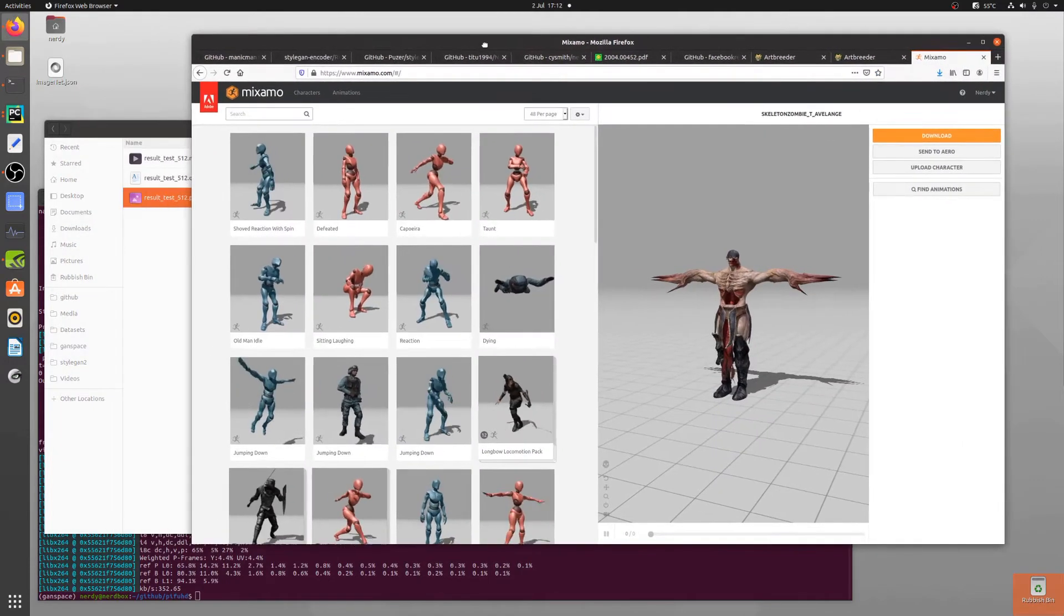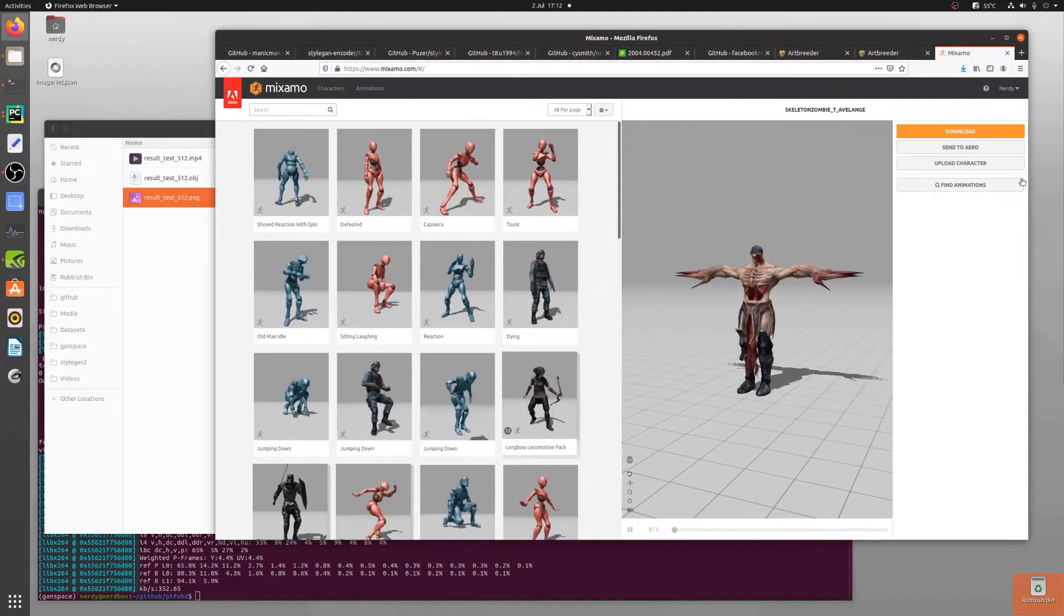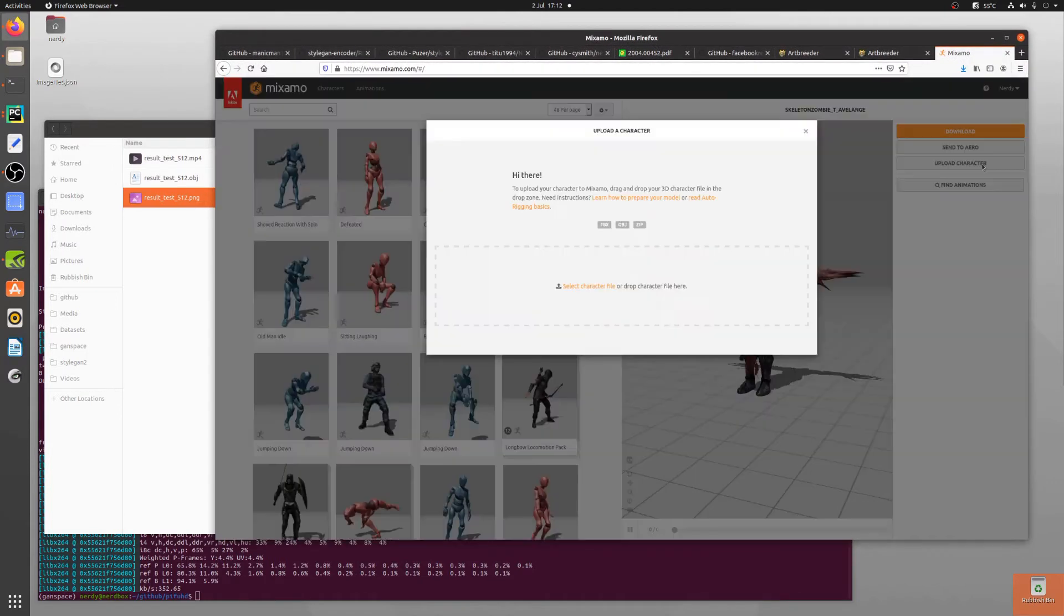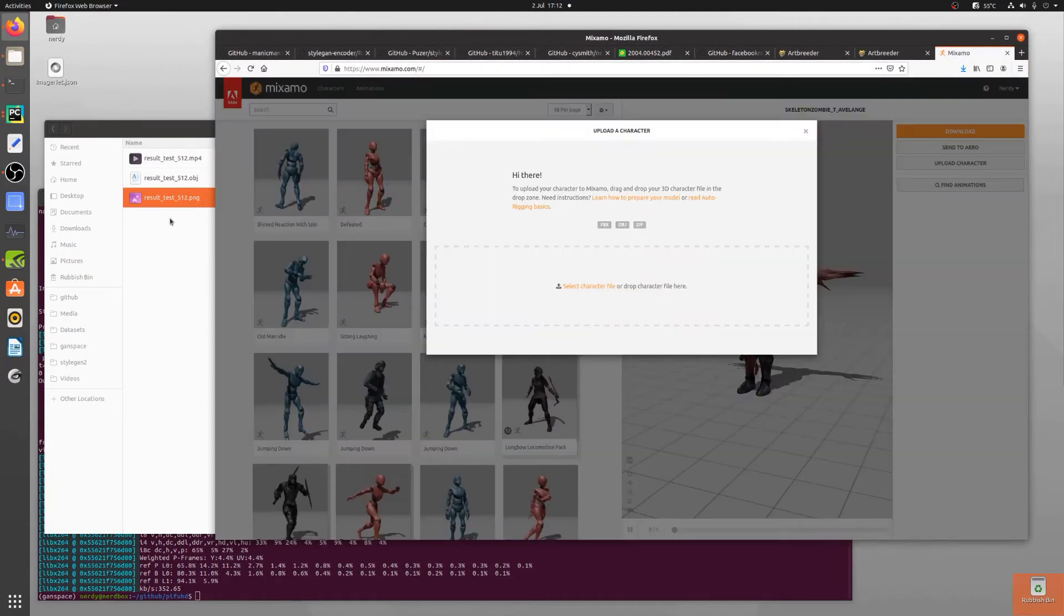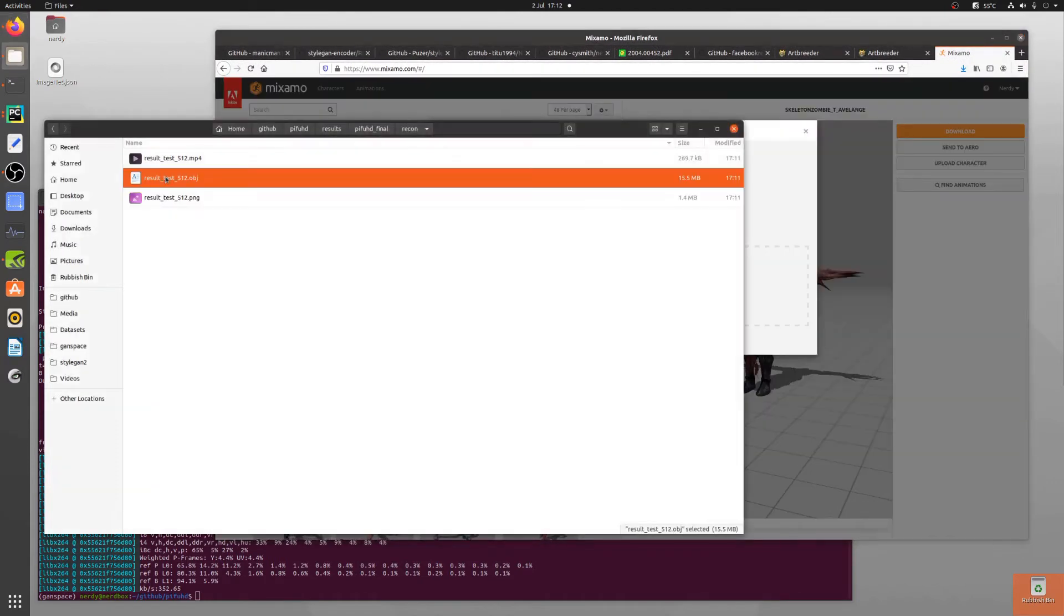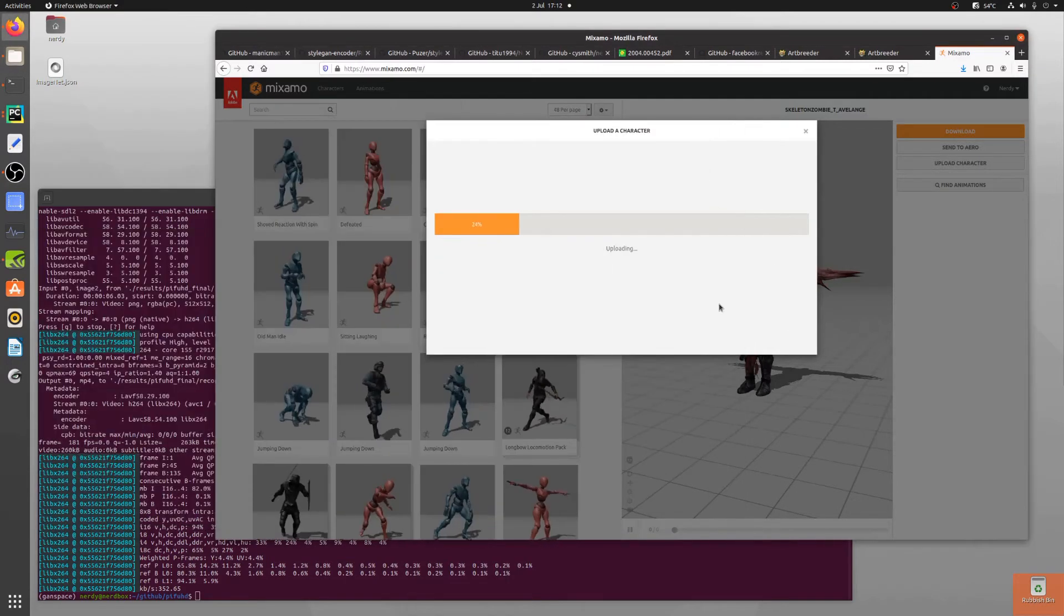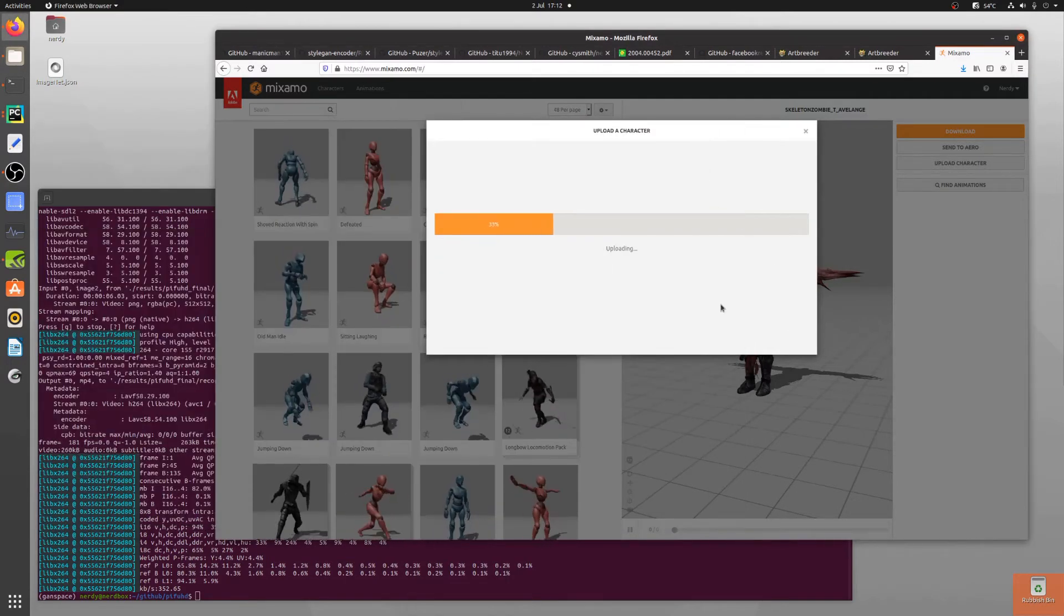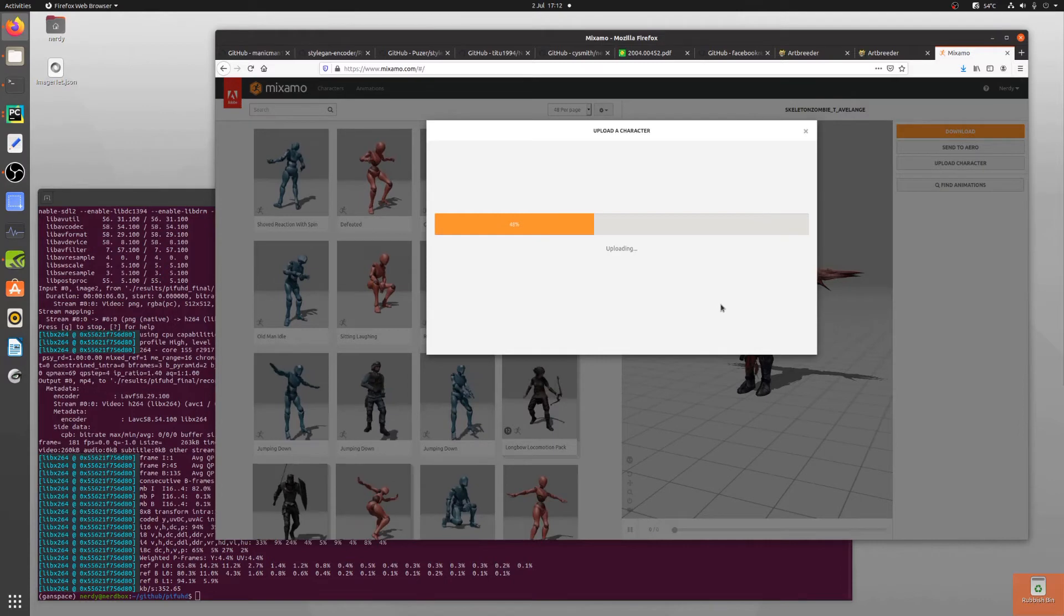Cool, okay I've got an obj so if I go to Mixamo I can upload that character, just take the obj straight out there, upload that to Mixamo. It'll take a few seconds as well.